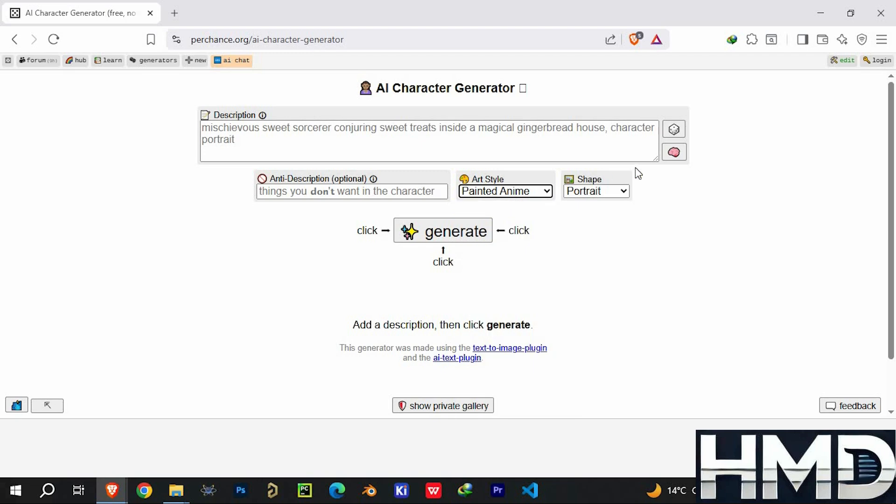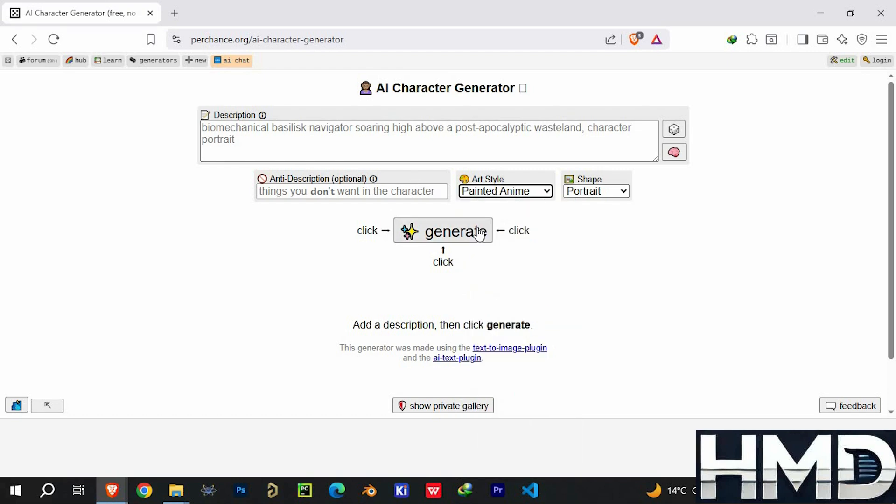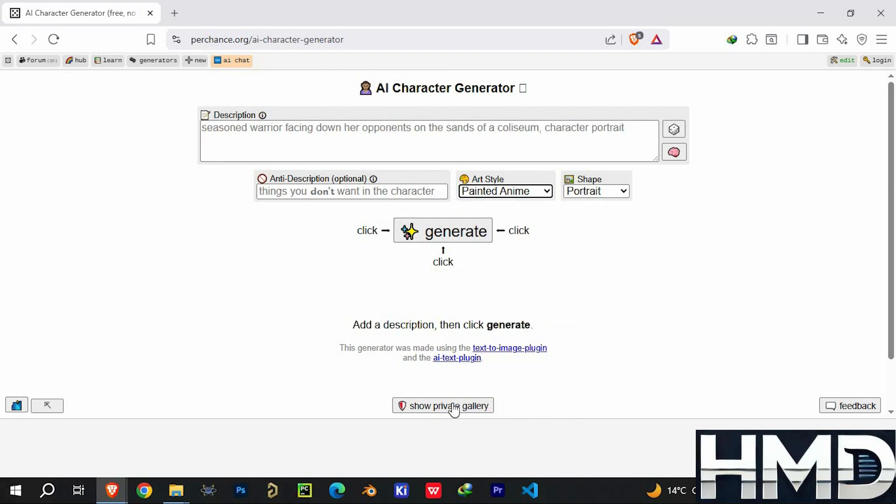Usually, when something is free in the AI world, you expect heavy restrictions, but Perchance gives you access to 18 different AI image generators with no sign-up, no credit limits, and complete creative freedom.